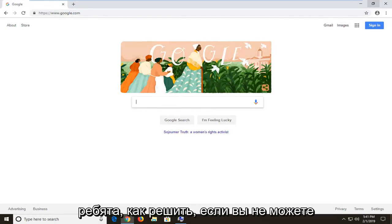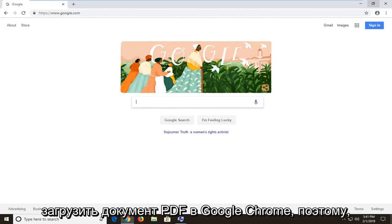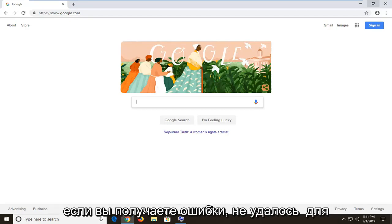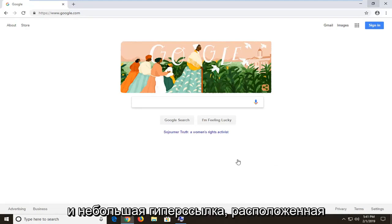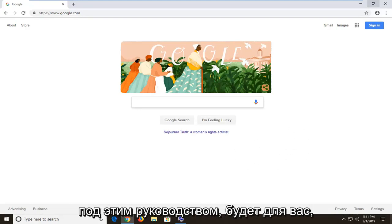In today's tutorial I'm going to show you guys how to resolve if you're unable to load a PDF document in Google Chrome. So if you're receiving an error that says failed to load PDF document and then it says reload in a little option hyperlink right underneath, this tutorial will be for you.